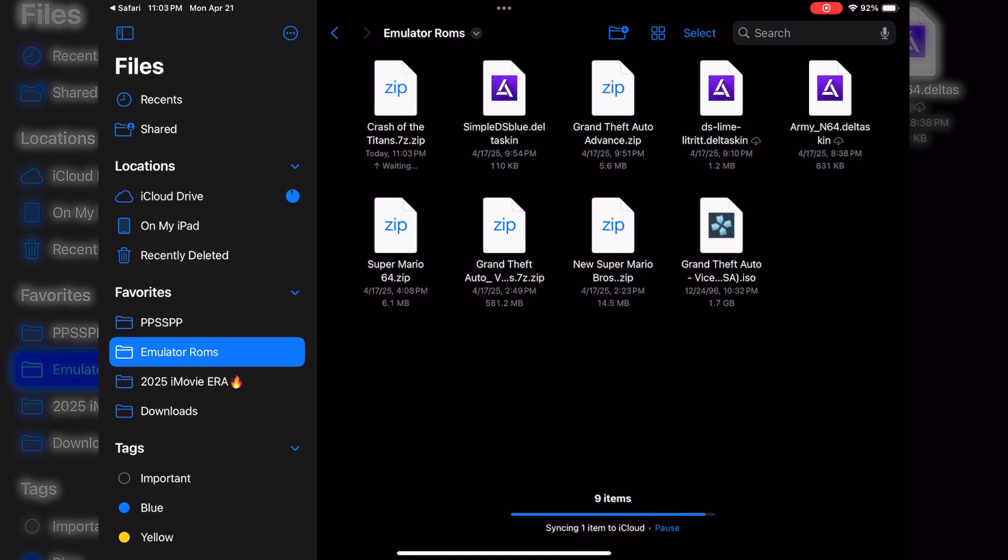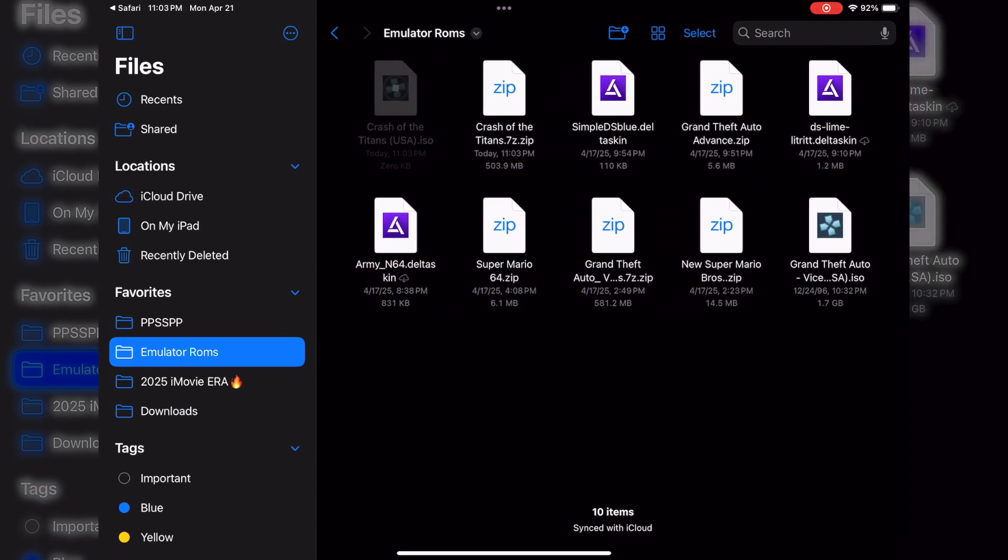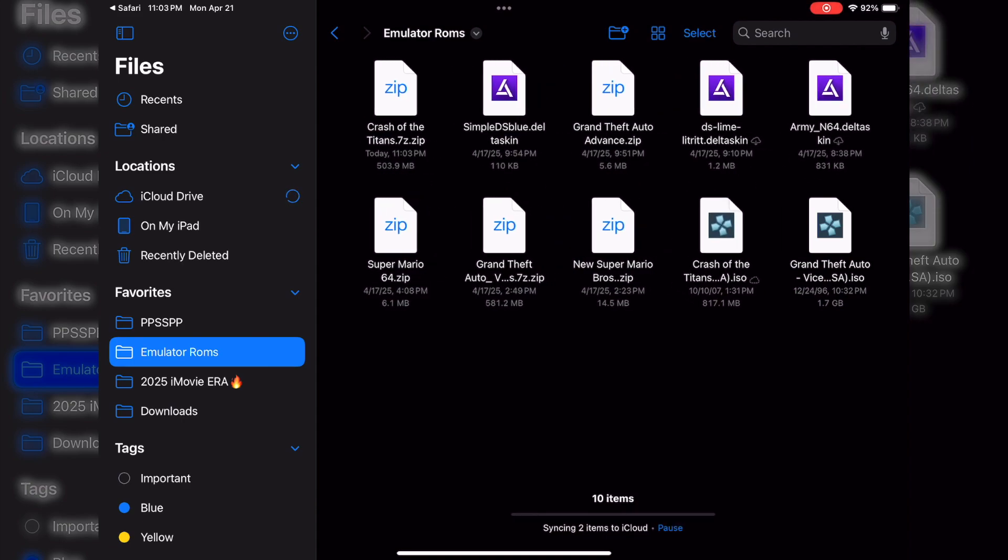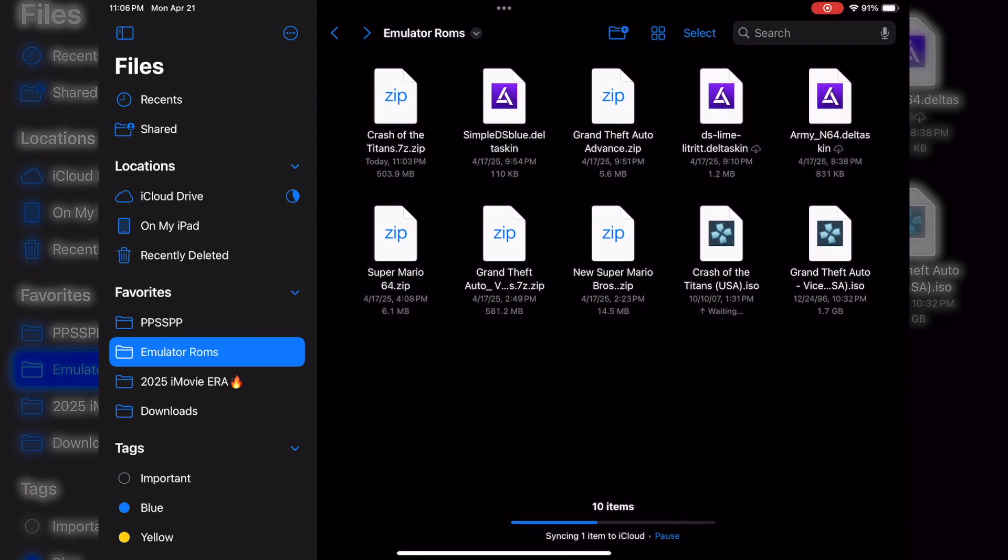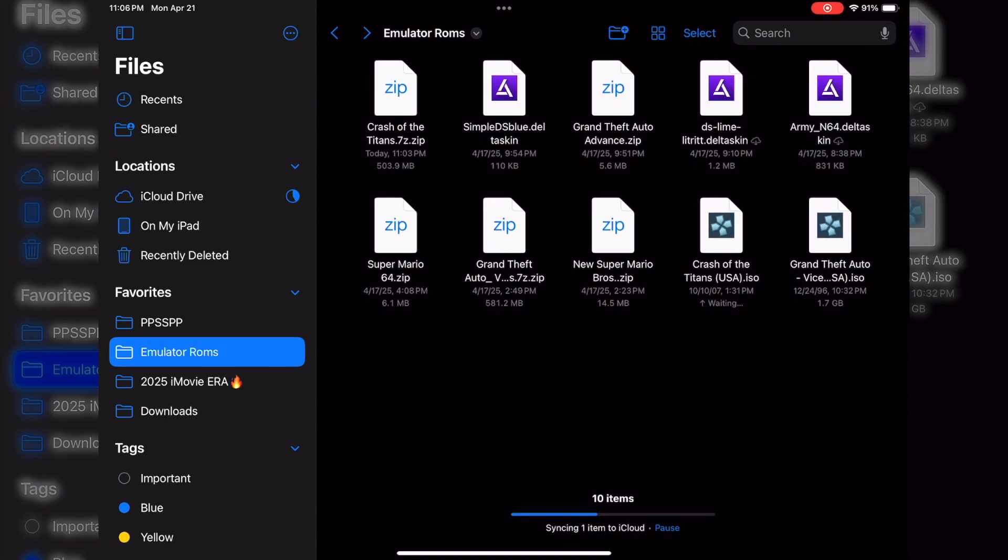Once we're here, you're going to want to open up each one of these zip files. Once you open them up, it should become an ISO file. So all you literally do on here on Files, you just click on it, whether you're on phone or iPad. You'll click on the zip file and the app will automatically open it. And once it opens it up, boom, see, I have an ISO file. So it has to be in this format.